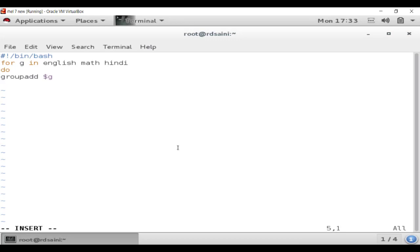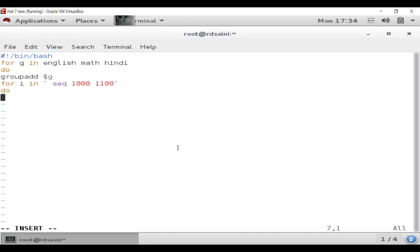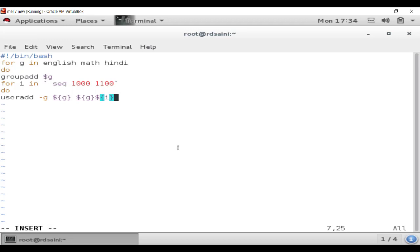We have created three groups: English, Math, and Hindi. Now we will add users to these groups. For the user loop, type: 'for I in' and then use the sequence command — 'seq 1000 1100'. Hit Enter, then type 'do', and next 'useradd -G $G $G$I' to create the user and assign them to the group.